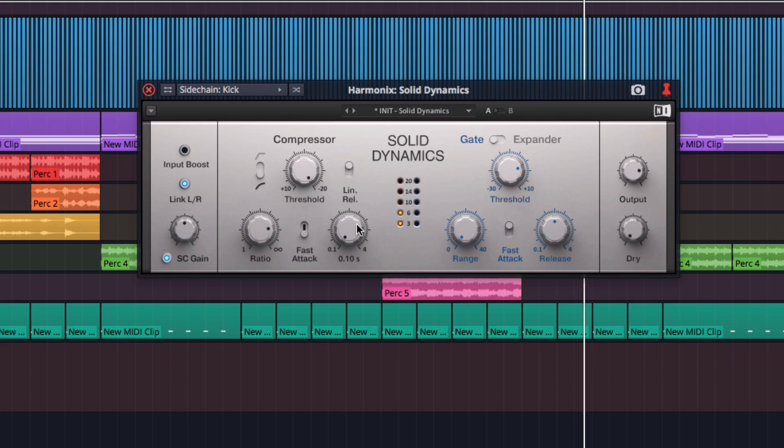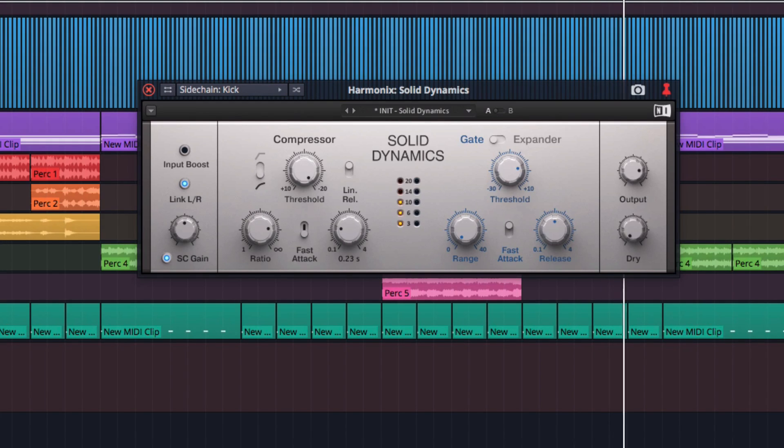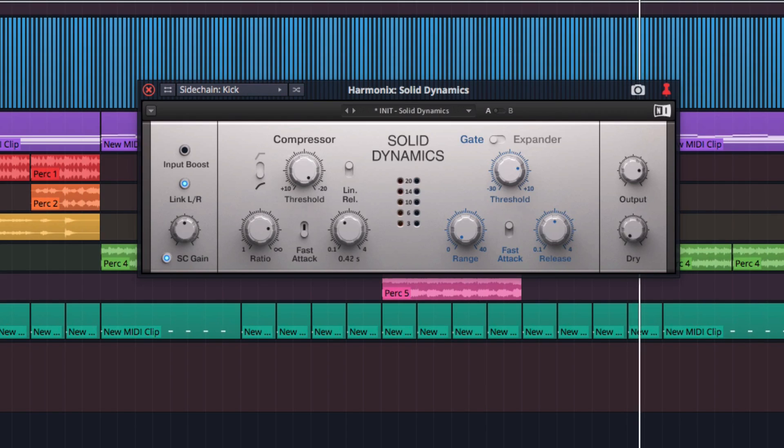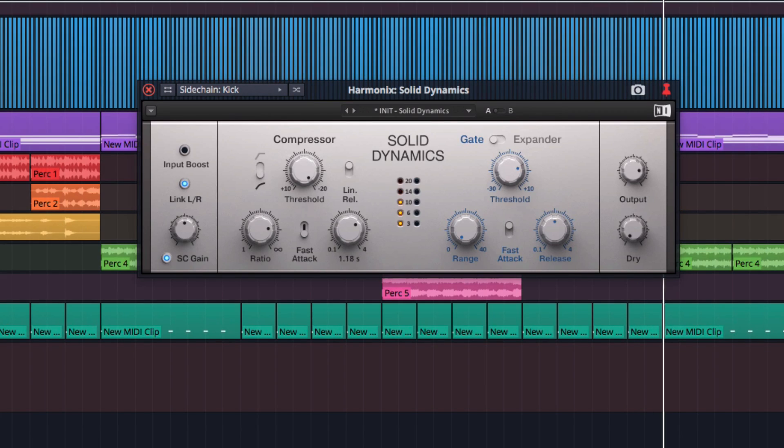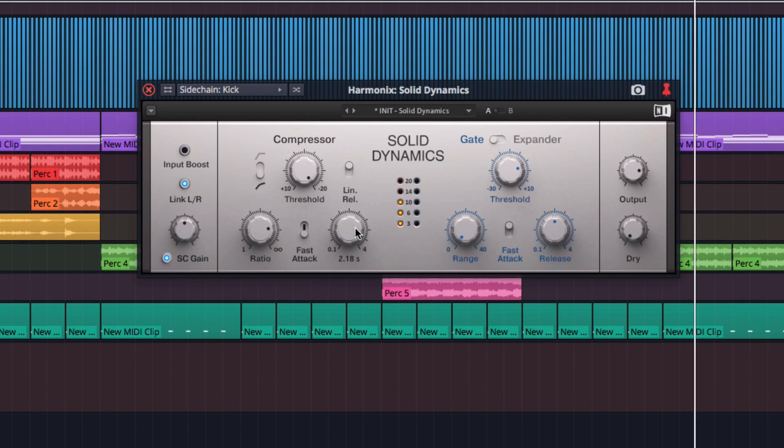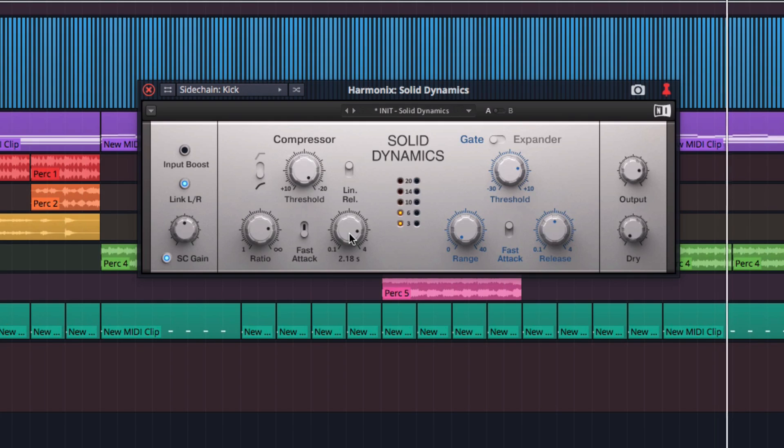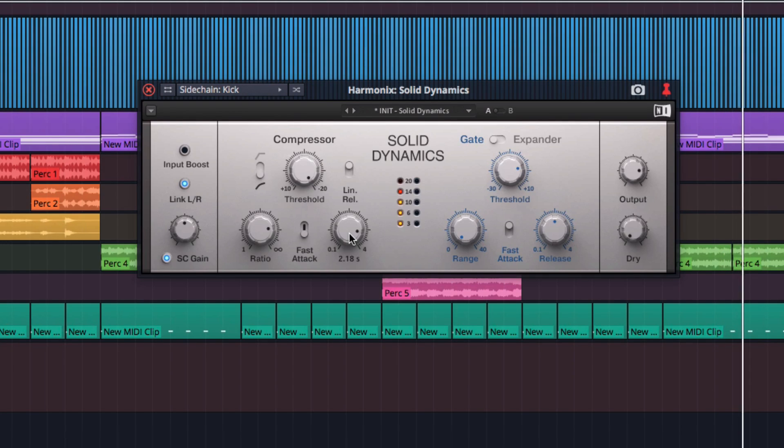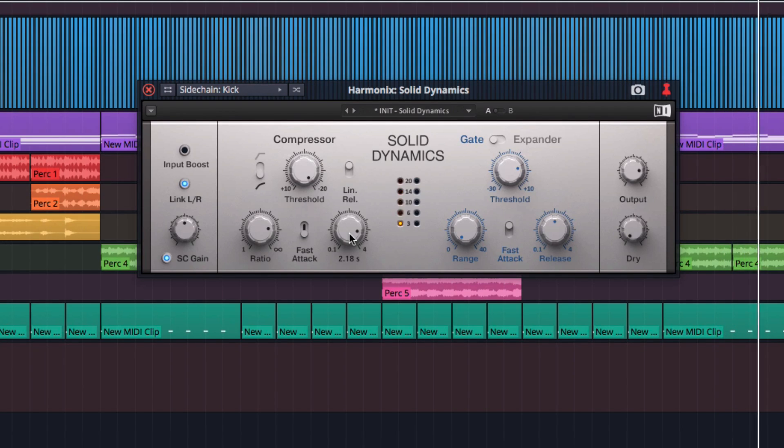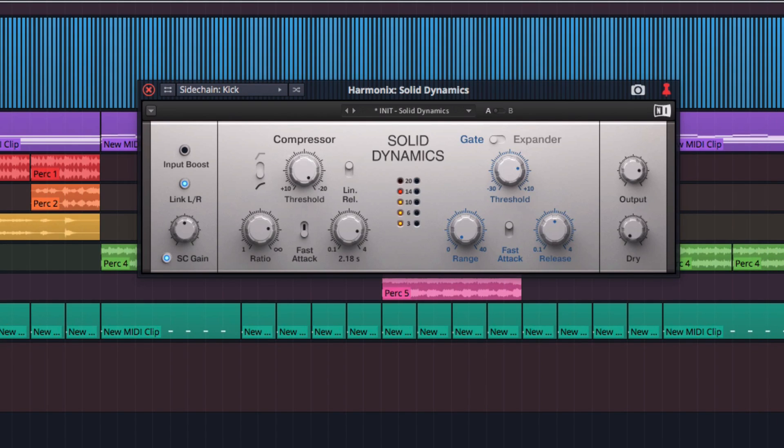As we raise the release control in Solid Dynamics, listen to what happens. As we increase the release, it's the length of the pump that gets longer, as the signal returns to normal more slowly. The idea here is to tune the release time so that the sidechain effect's rhythm fits in with your track.